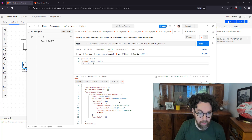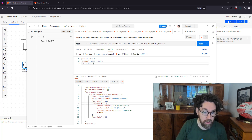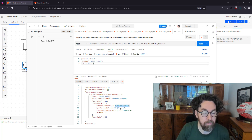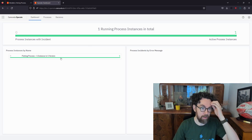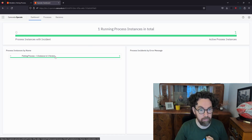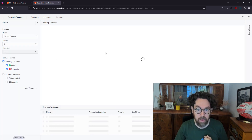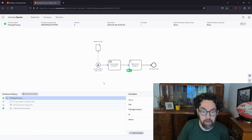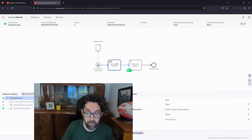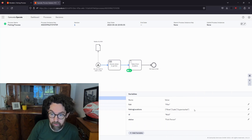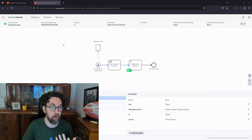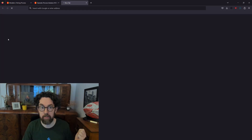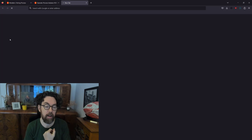The process started. The response tells us it was activated, and gives us the instance ID, process name, and definition key. We can see the process in action by going to Operate — there's an instance that has started. Selecting the instance we can see the route in more detail: it started, executed our decision, and we can already see the variables including 'fishing_locations.' The last thing to do is complete the user task.